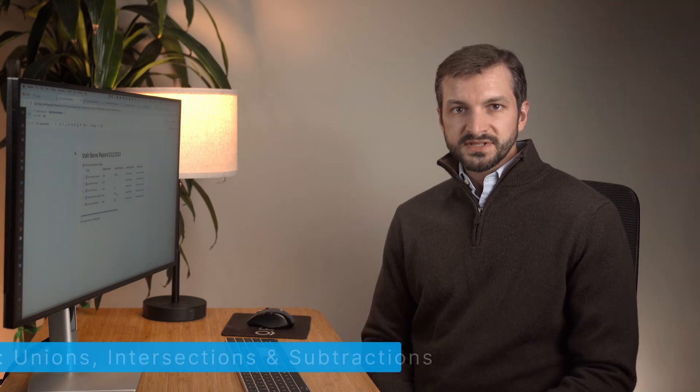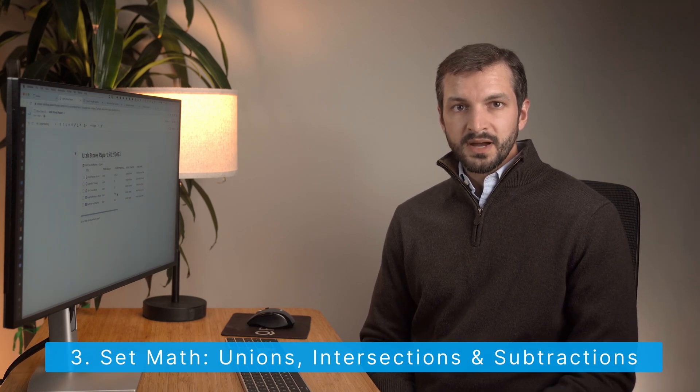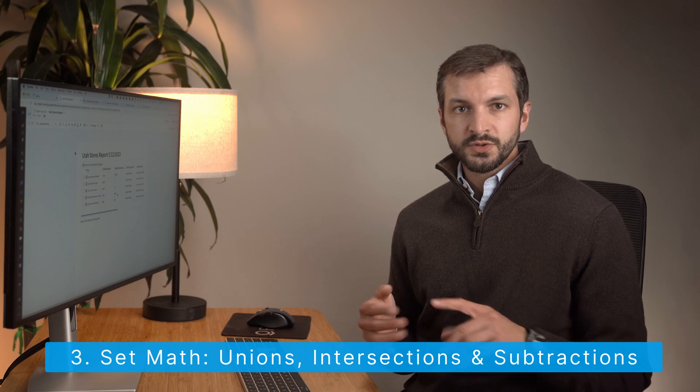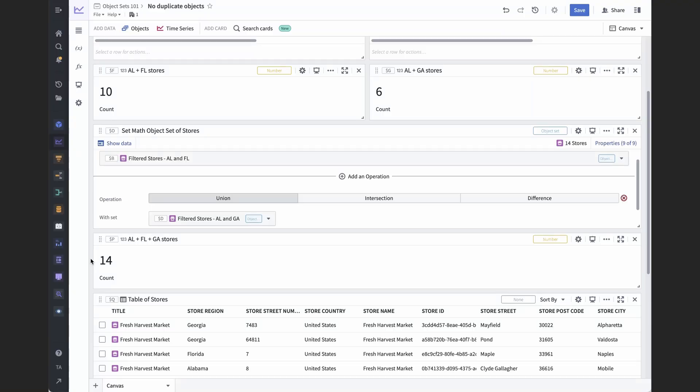Another thing you can do with object sets is basic set math. By set math, I'm really just referring to combining, that is unioning, intersecting, and subtracting, taking the complement. When you union two object sets, you combine them, again, without any duplicates. We've already seen that with the grocery stores in Alabama, Florida, and Georgia.